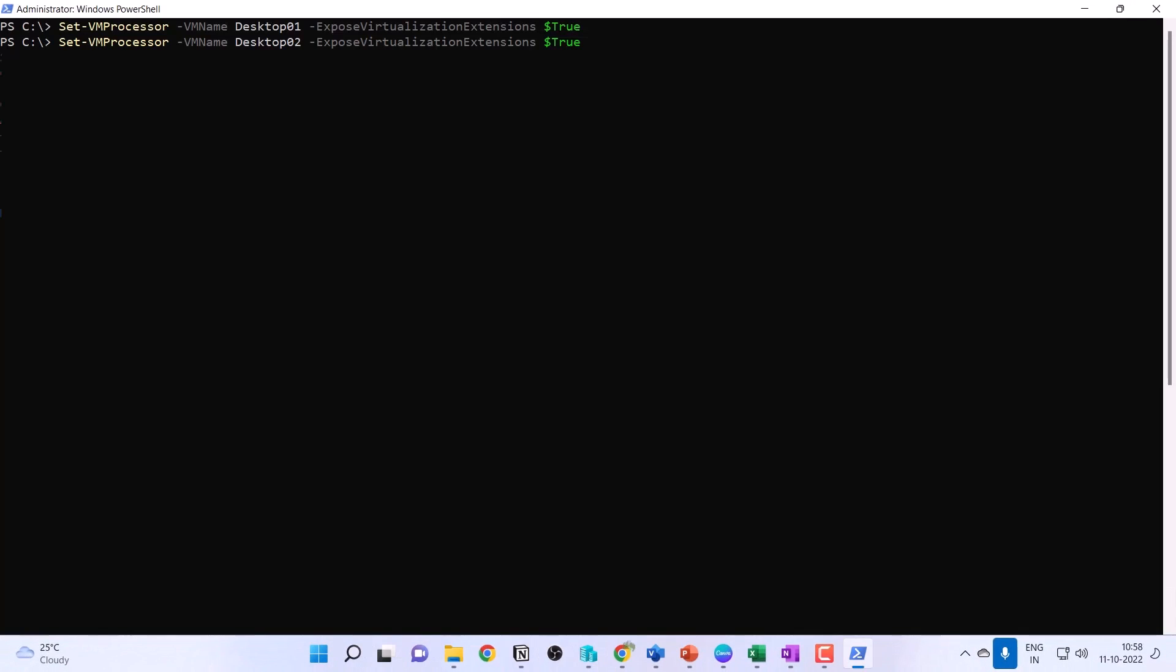I've already ran the PowerShell command to enable nested virtualization on these two Hyper-V guest VMs, where I'm going to install Docker.